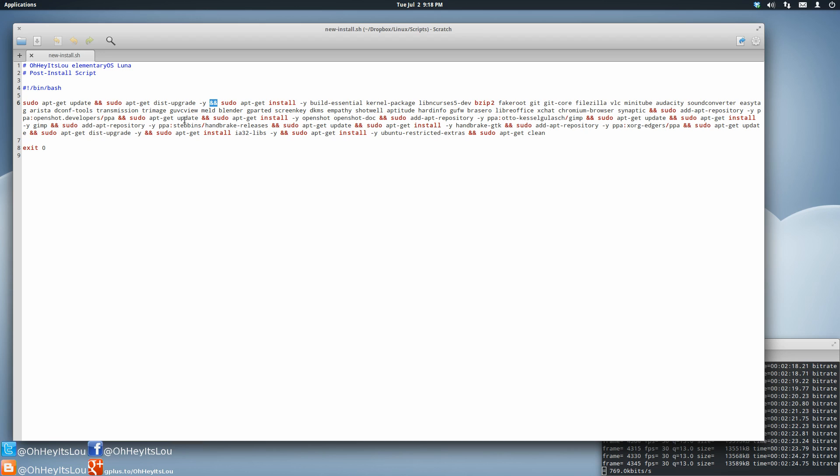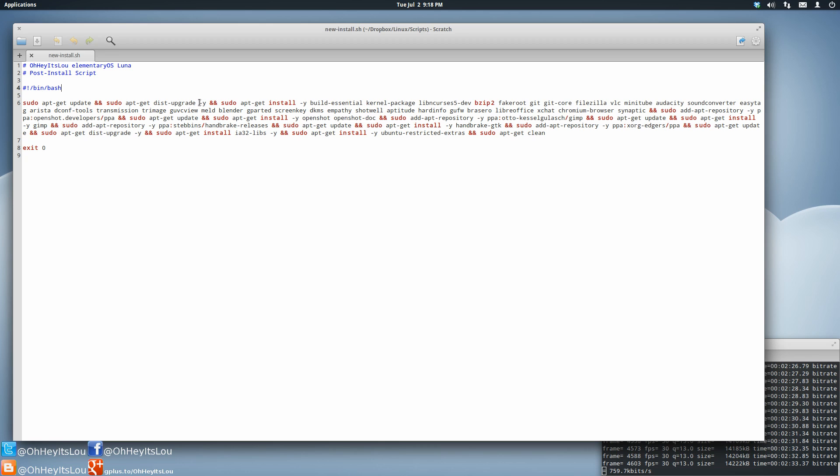I just took the commands that I normally do in the terminal and strung them together, linked them with this particular command here, and then I made sure that I also put the yes flag for everything.